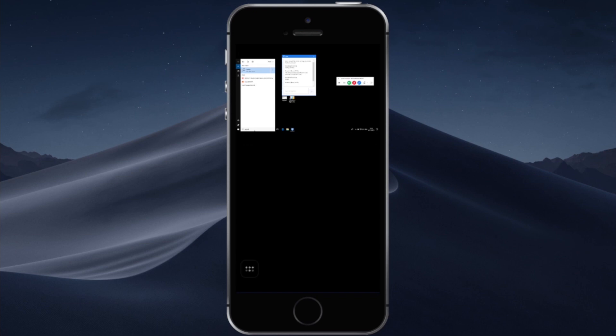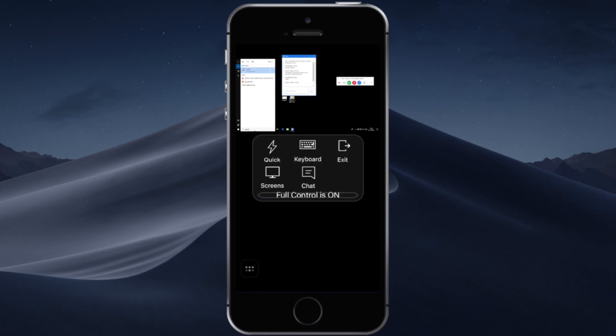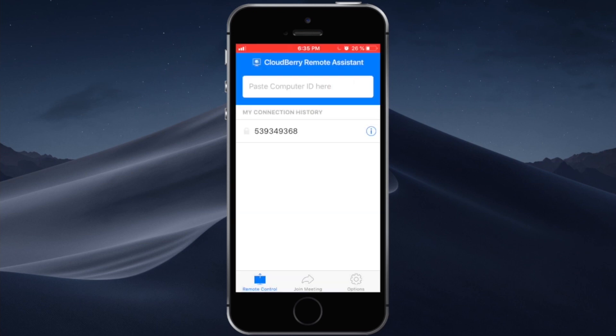Once you are done you can just tap on the control center and then you can tap exit and the connection will be dropped.